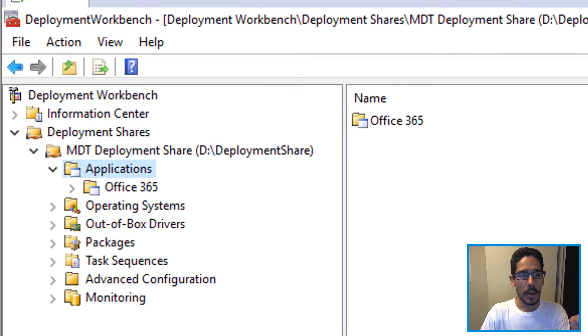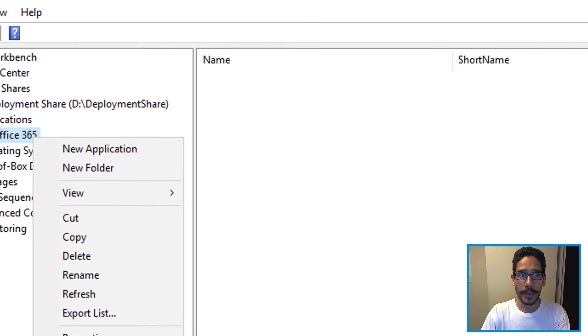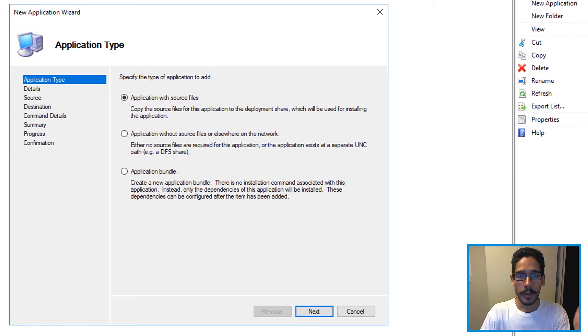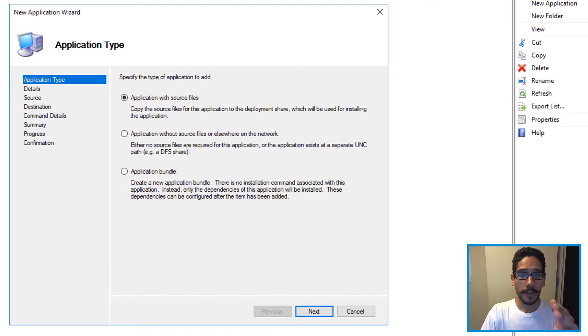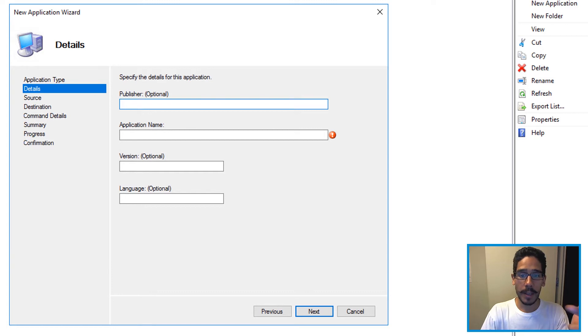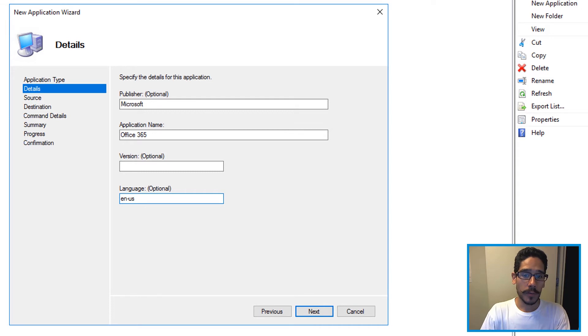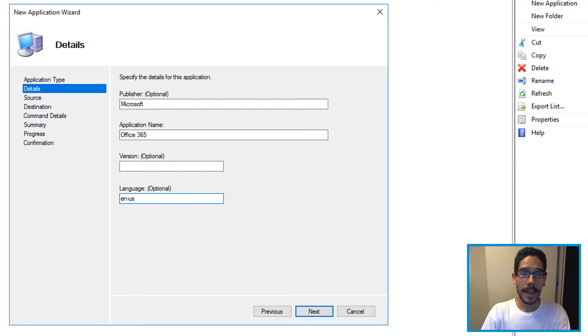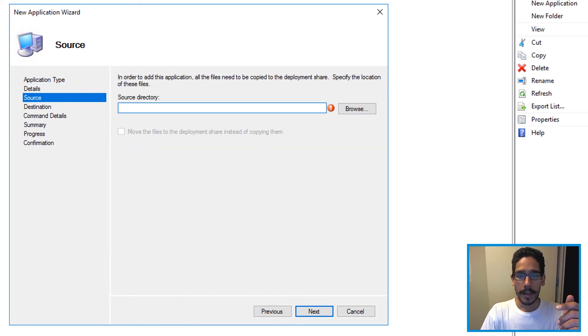Now within the Office 365 folder I'm going to right click on it and click on new application. You're going to get the new application wizard. The option that you want is application with source files, this is the default one so click on next. Now you're going to give details publisher, application name, version and language. For me I gave it Microsoft and the name will be Office 365 and for the language would be en us, English United States. The version is really up to you. Click next.